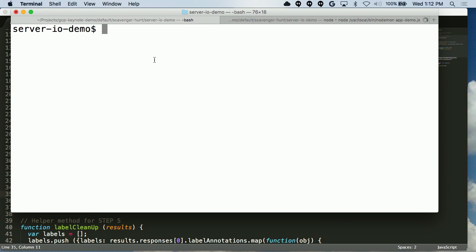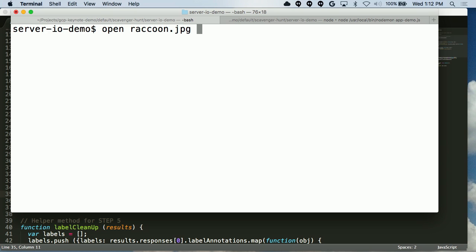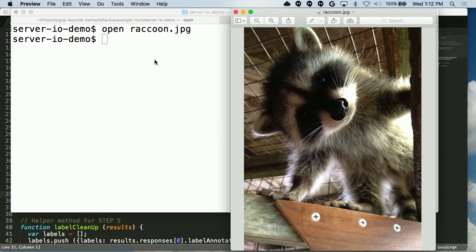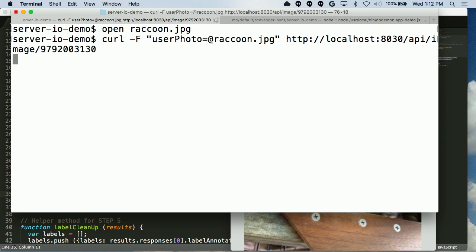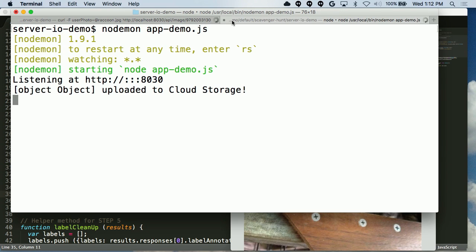We save that and go to the terminal and run nodemon appdemo.js, listening for changes to the application. We send an image — in this case a raccoon picture, which is a bit scary. We emit a simple curl command to our endpoint locally. We get our message printed: 'Uploaded to Cloud Storage.' Very, very simple — we've uploaded a file.